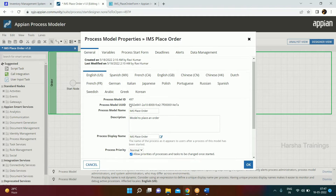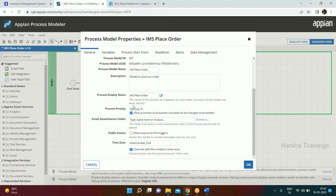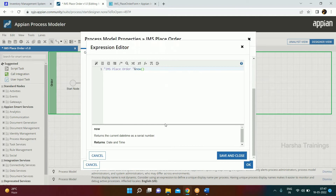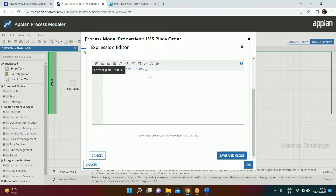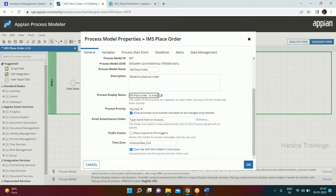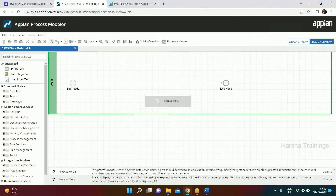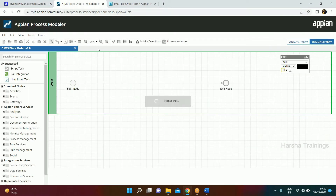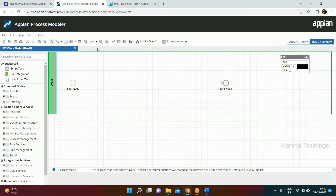Fifth best practice: always give a dynamic name to your process display. Right now the process display name is 'IMS Place Order'. We'll add the now() function to give the current date and time, making each instance dynamic. Save and close. These are the best practices you need to follow.